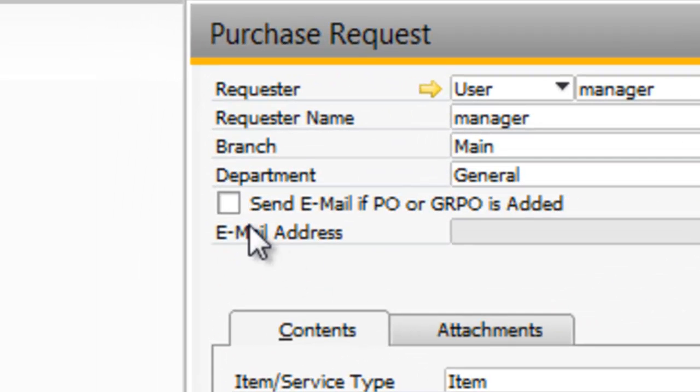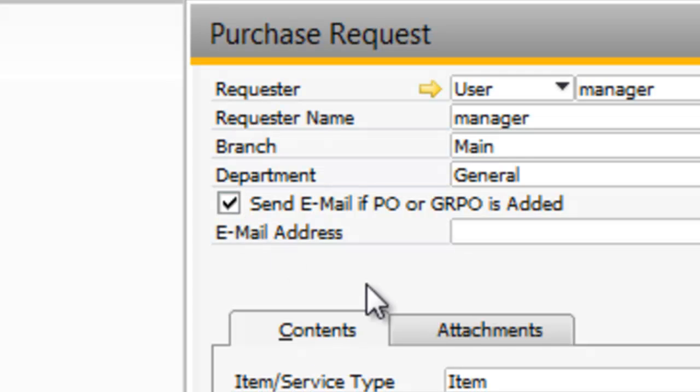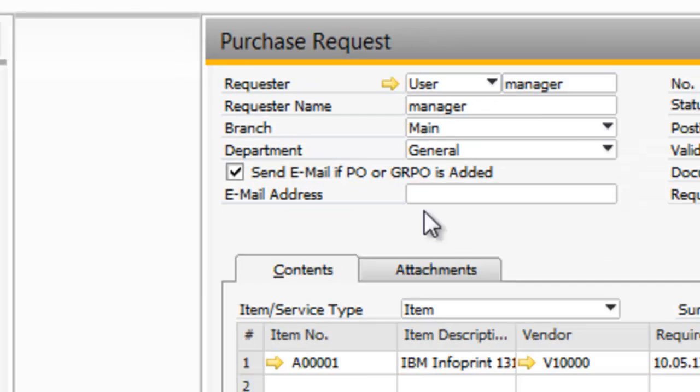One of the important buttons that I can click on, I can see Send Email if PO or Goods Receipt PO is added. In this instance, if I click on that, I'll then be able to enter my email address, and when the Purchase Order is placed by the Purchasing Department or the Purchasing Manager, or when the Goods Receipt Purchase Order is added to the system, I'll be notified of that.